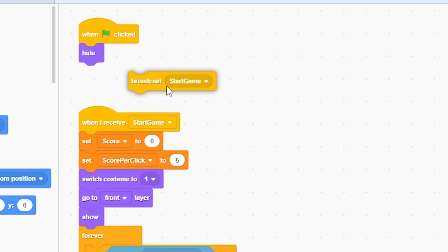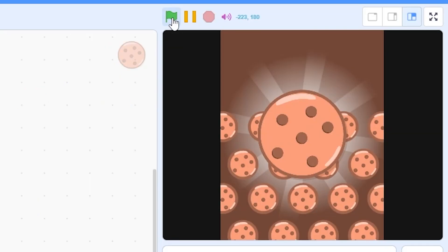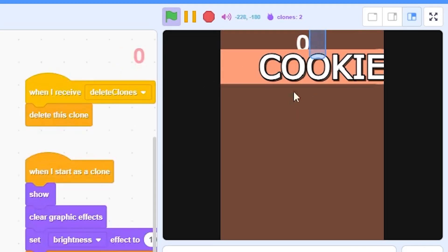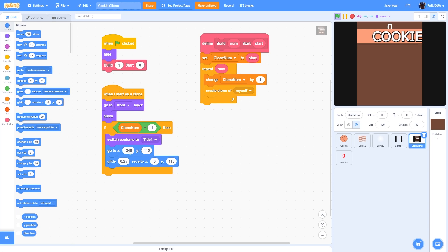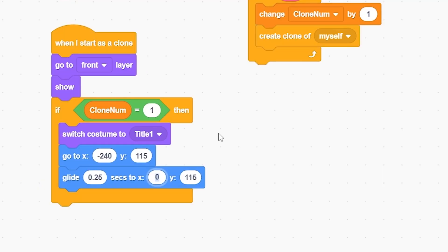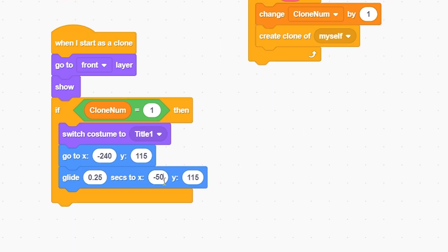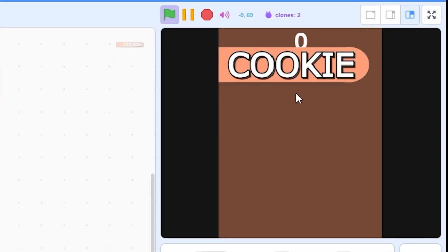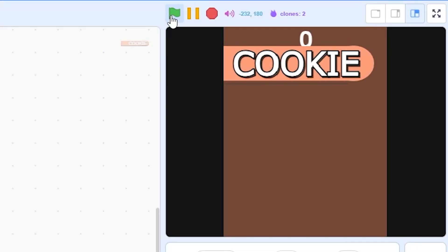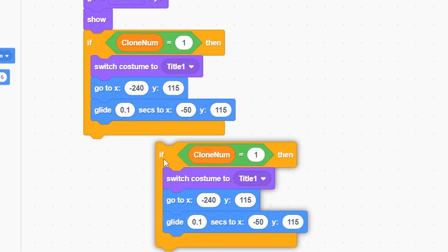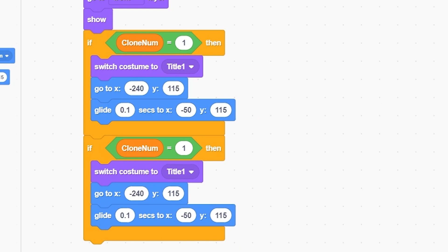Go to the cookie sprite and remove the broadcast start game. You'll see the cookie title sliding in but going too far right, so decrease x to around negative 50. Try 50 - that looks good. Change the glide to 0.1 seconds for a better look. Then duplicate this block and put it below, setting clone number equal to 2.